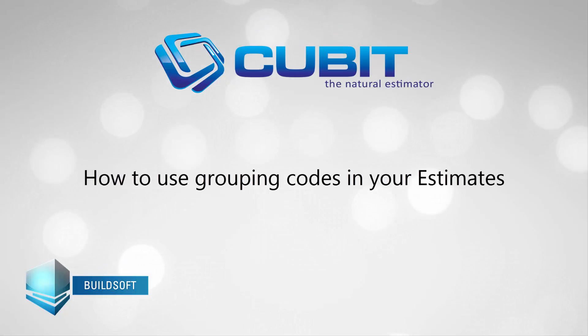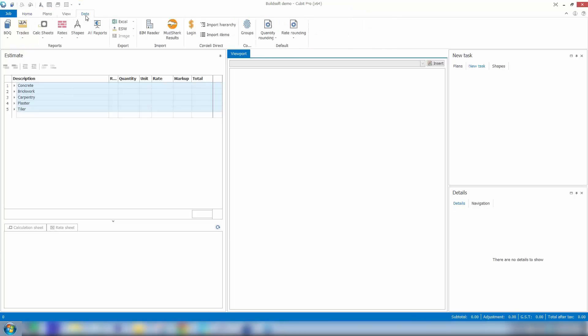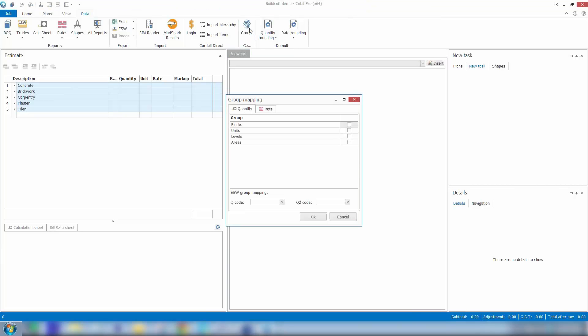I'll show you how you can code a job. You'll note now under the Data tab there's a button called Groups. Clicking on this Groups button on the ribbon brings up those group mapping entries.